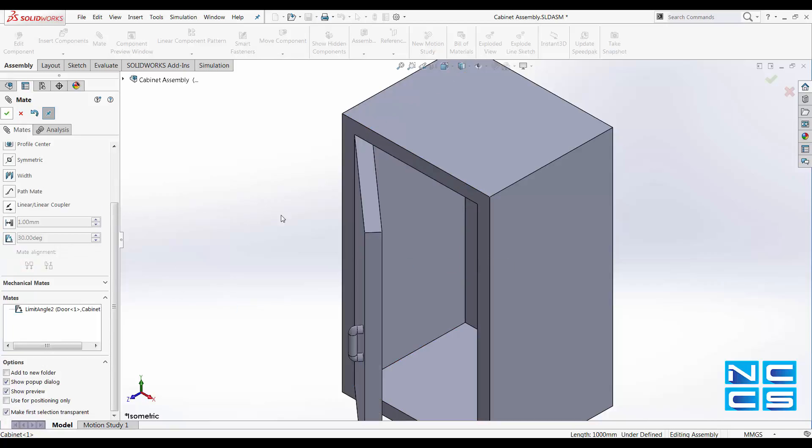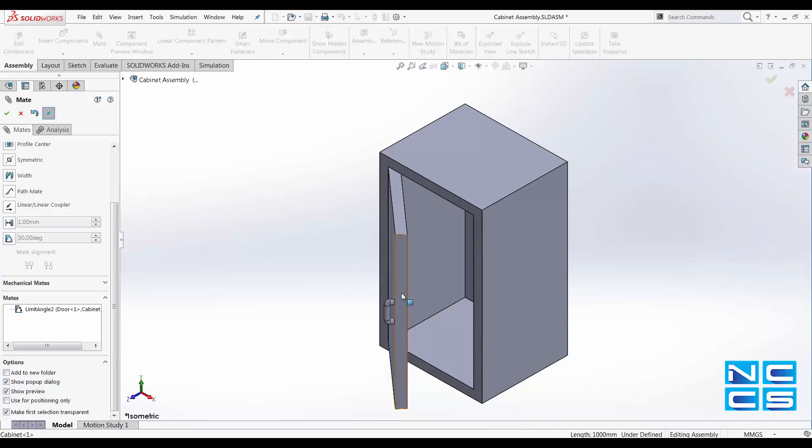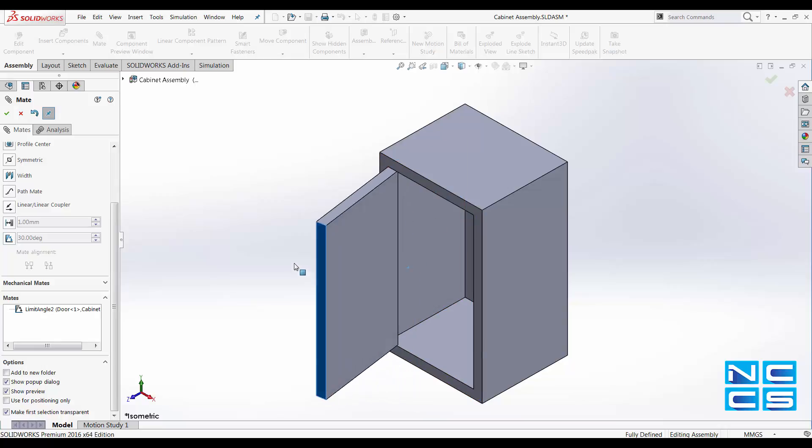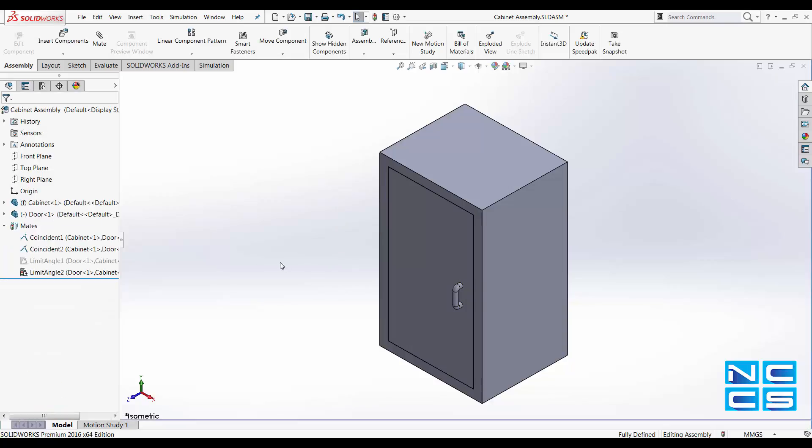After applying this mate we can rotate the door within this angle between this edge and this edge. So 90 degrees and 0 degrees. Now we'll look at another example.